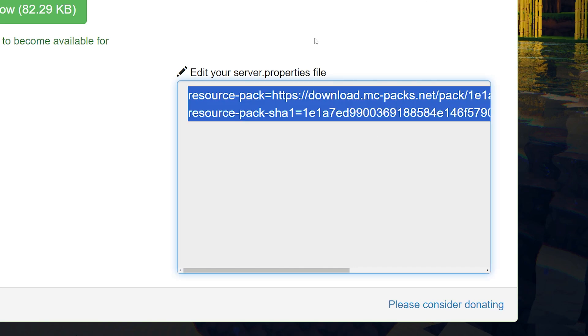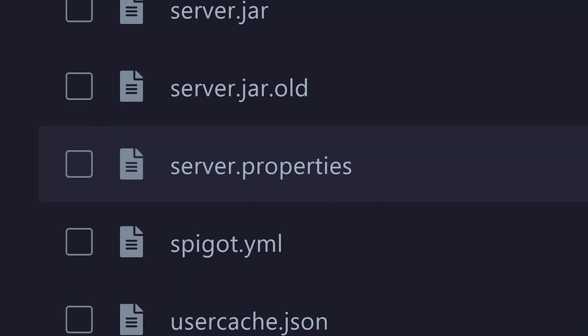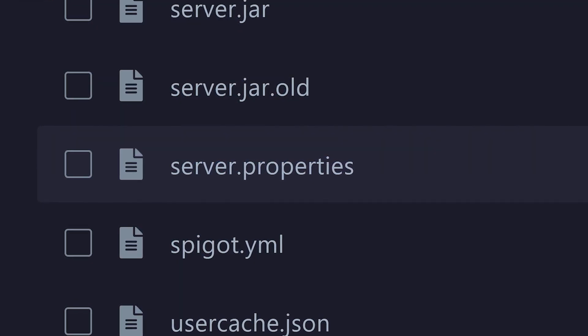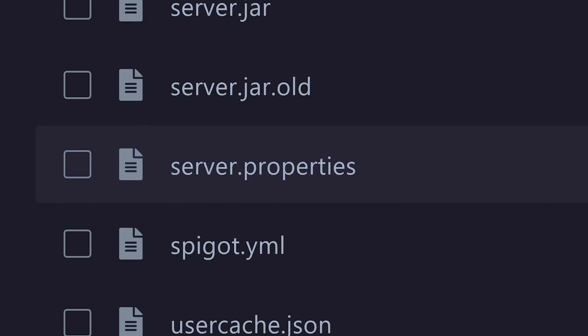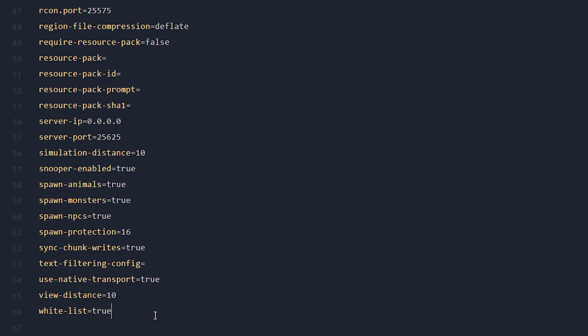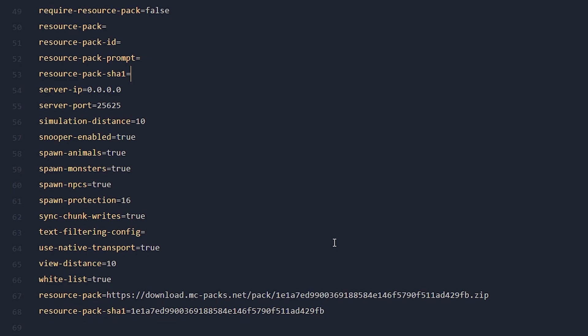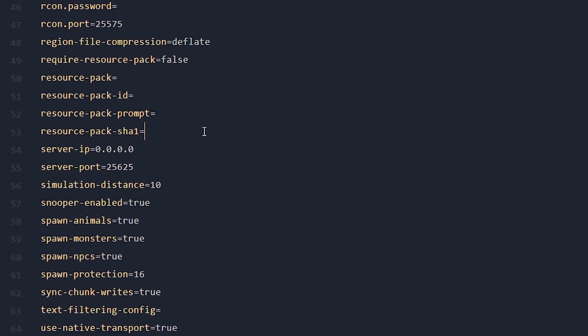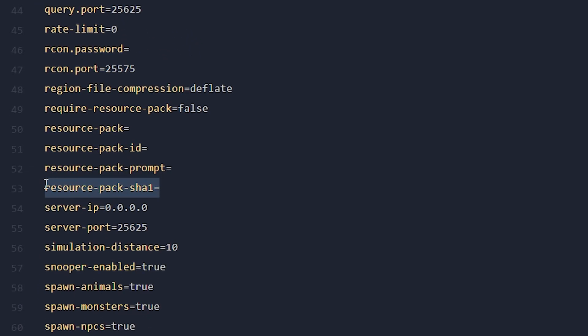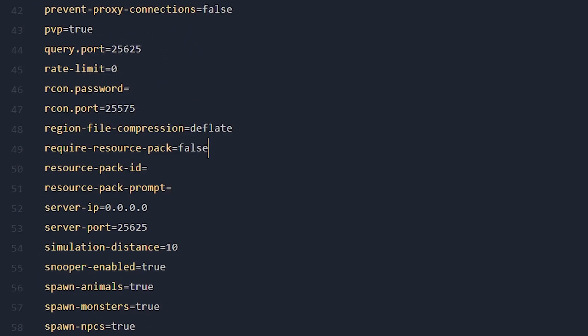And after that, the MCPacks website will provide you with two lines that you need to add to your server.properties file. So simply click here, Control-C, then look for the server.properties file, which is located in the root of your Minecraft server directory. And here at the bottom, after the last line, you can simply press Enter and paste in these two lines we just copied. Now, because we just pasted a resource pack and a resource pack SHA-1 line, I would recommend just removing the lines that were already present in the file.